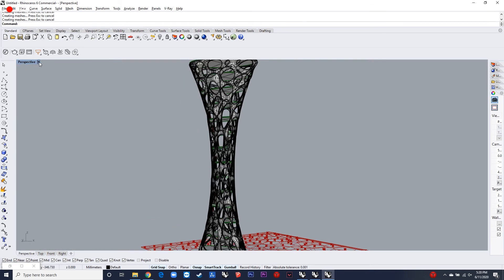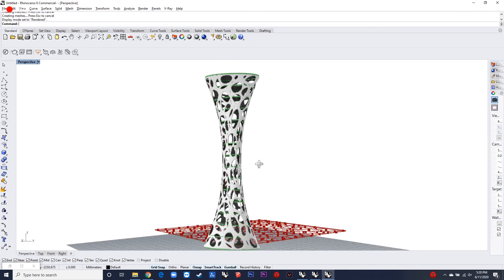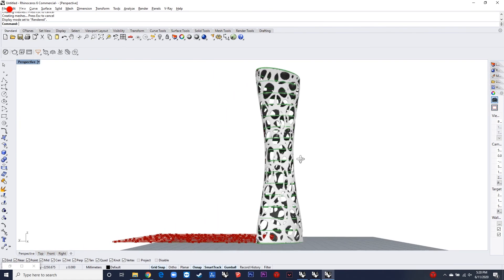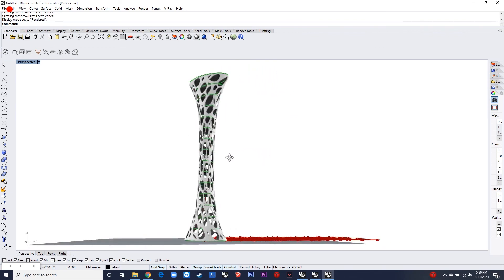This is how the final design comes to be. Hope this helps you guys. Thank you.